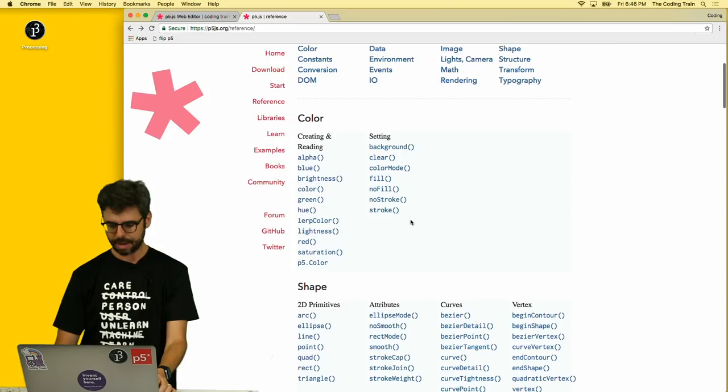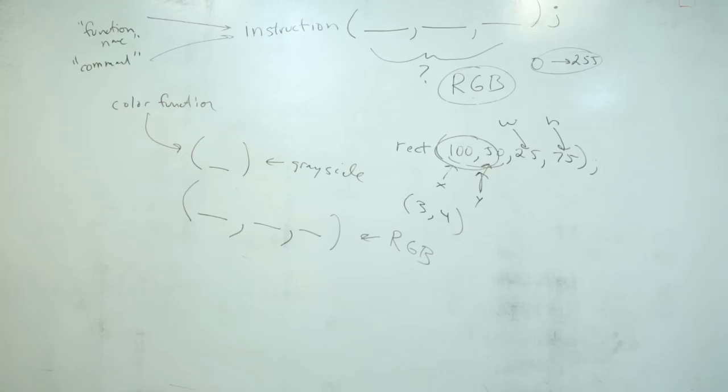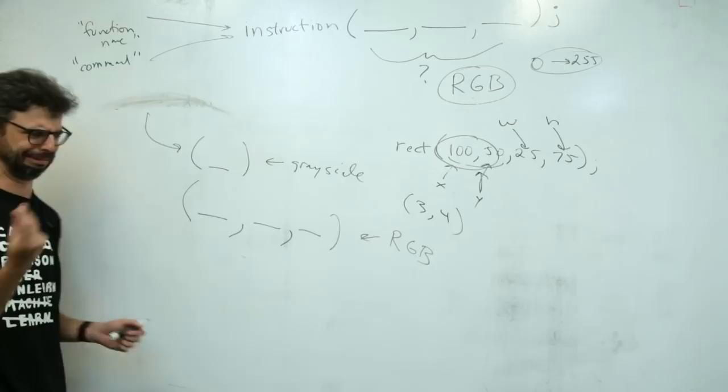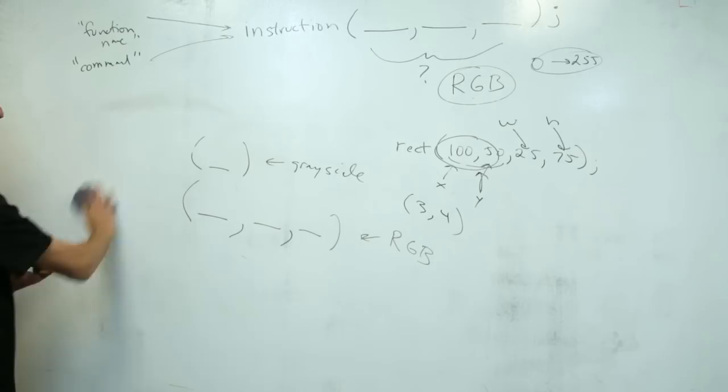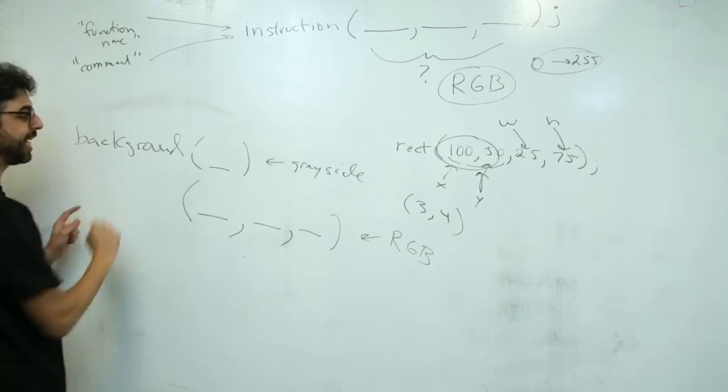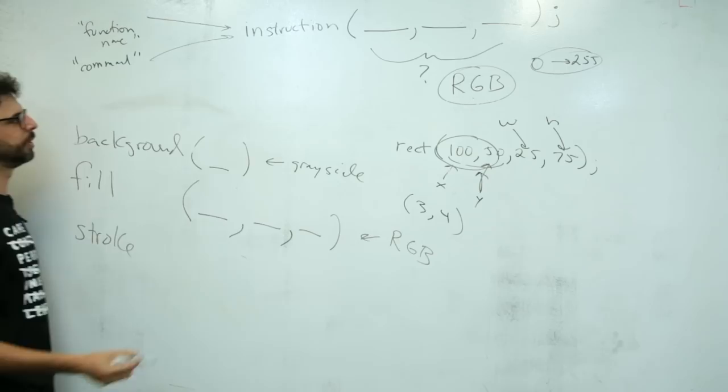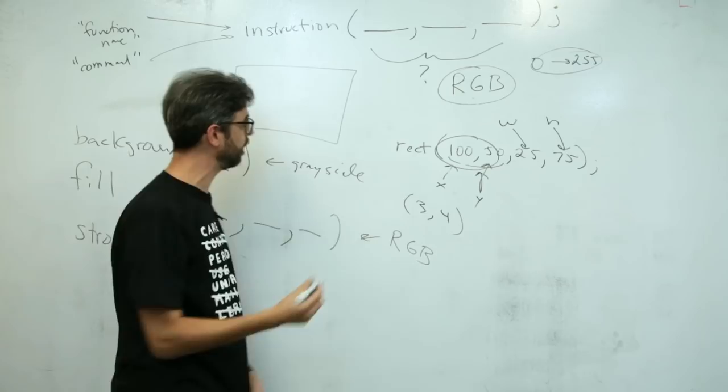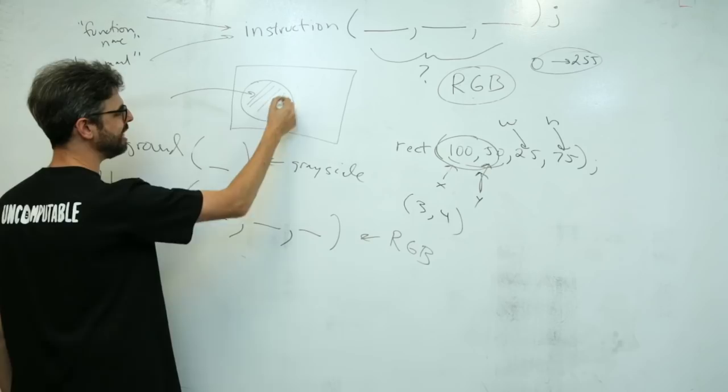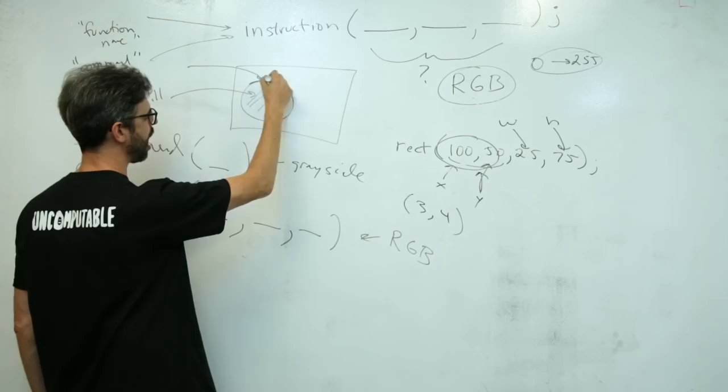So what are the color functions? Color functions could be background. That's one. Here's another one, fill. Here's another one, stroke. If this is our canvas, and the shape we chose to draw is an ellipse with the ellipse function, fill describes the interior of that shape. Stroke describes the outline of that shape.